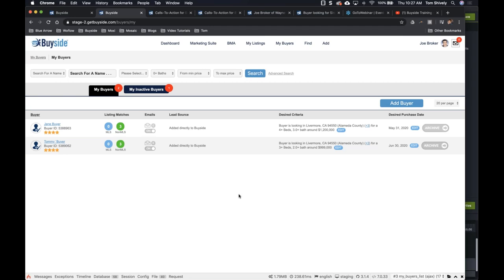Thank you all for being here. We have another one of these webinars scheduled for next week — we're going to schedule another two or three because the quarantine is probably going to last a couple more weeks. So if you want to join in, you can go ahead and take a look at those future webinars. Thank you all for being here and we will see you next week.